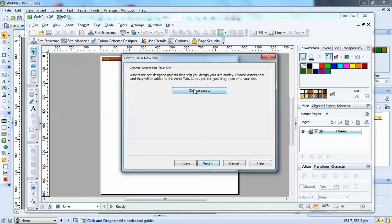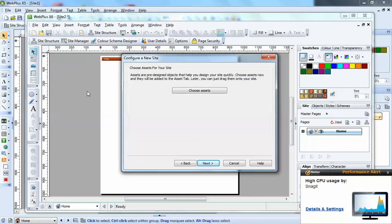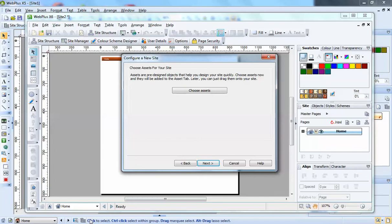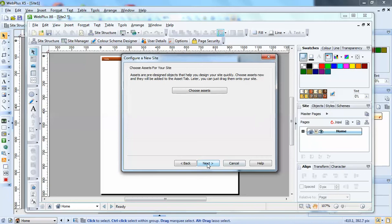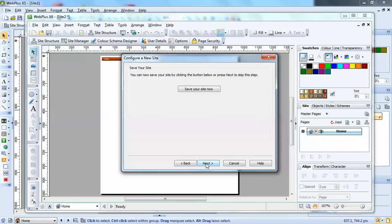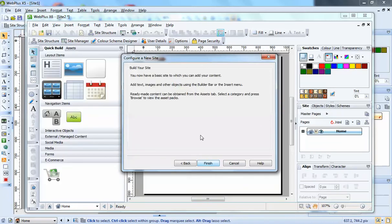I'll just OK that. Next, assets. Now this is new. And I'm going to be going into this later in a tutorial. You'll find once we've come out of the new site configuration, we'll have an assets tab on this side. And I think it's a very good improvement over what we had before of the bar at the bottom of the screen where you add all your assets. With this one, it's different and comprehensive. So we'll go into that. You can save your site now. And just click finish.